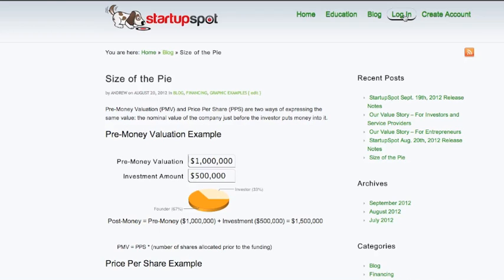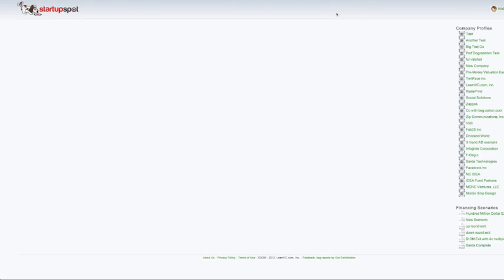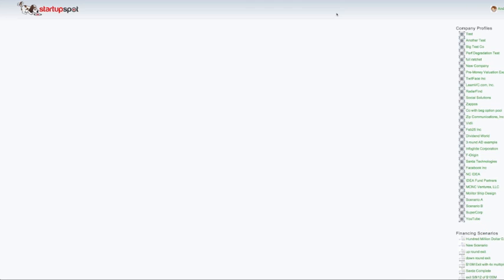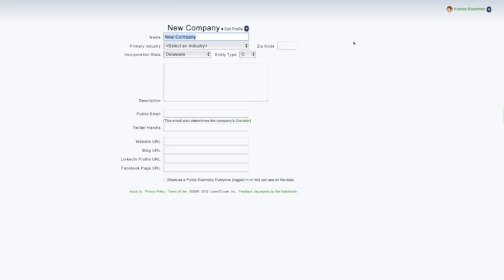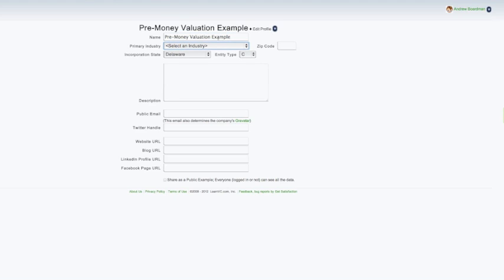To look at it a different way, first I'm going to create a company profile for this. Just change the name to pre-money valuation example, leave the rest of it blank, and let's go to the cap table.